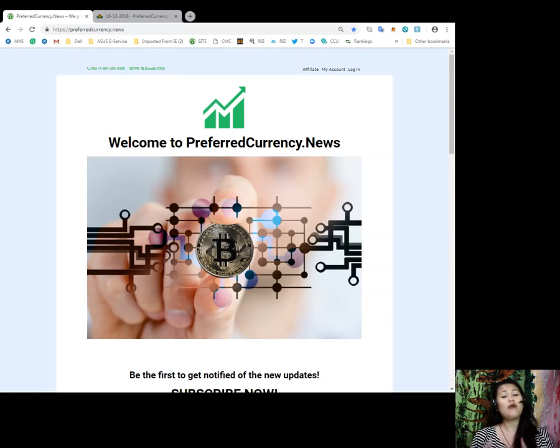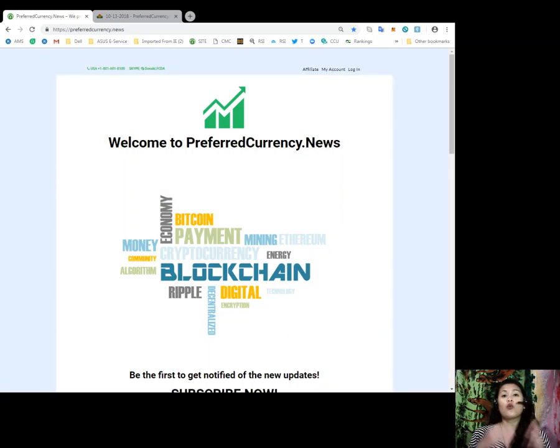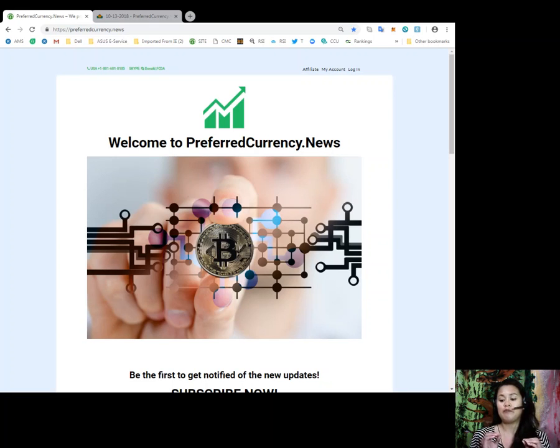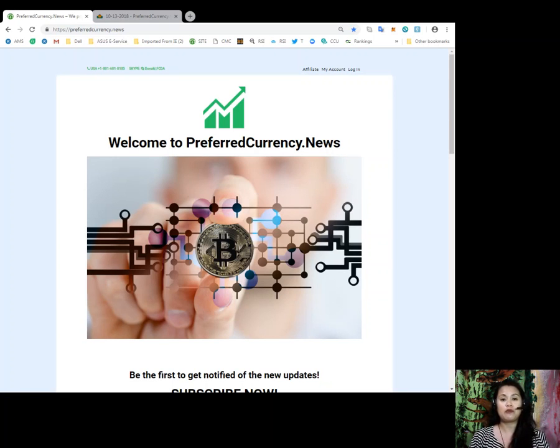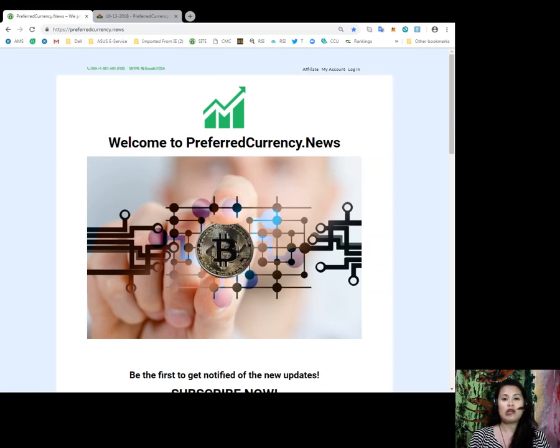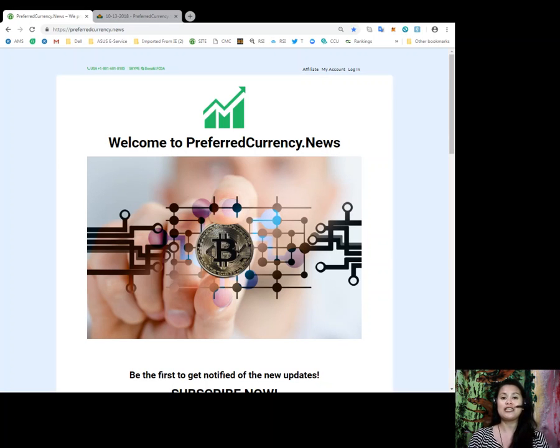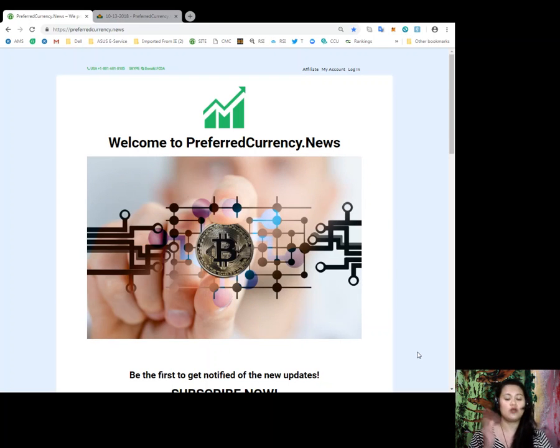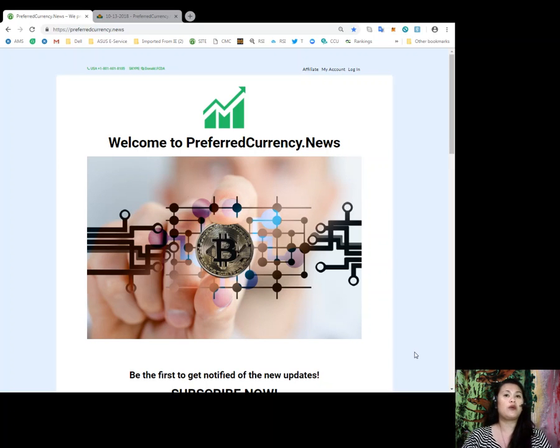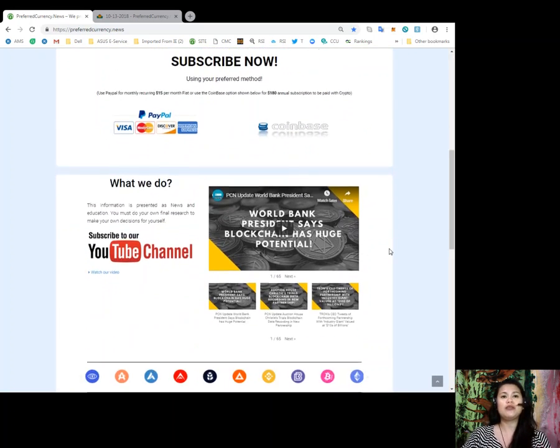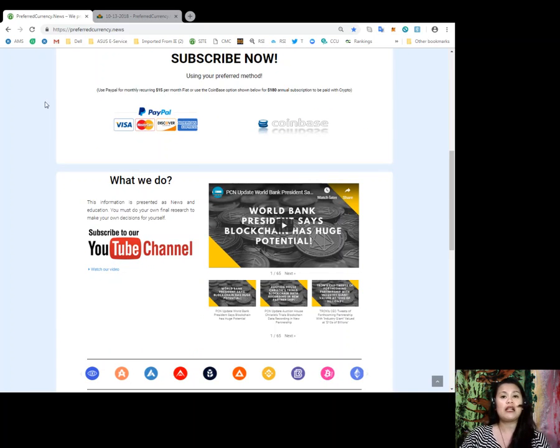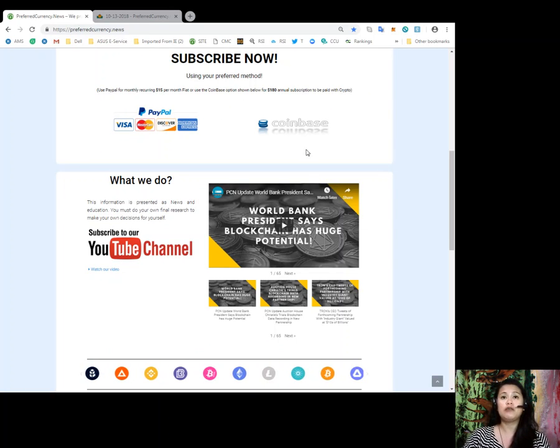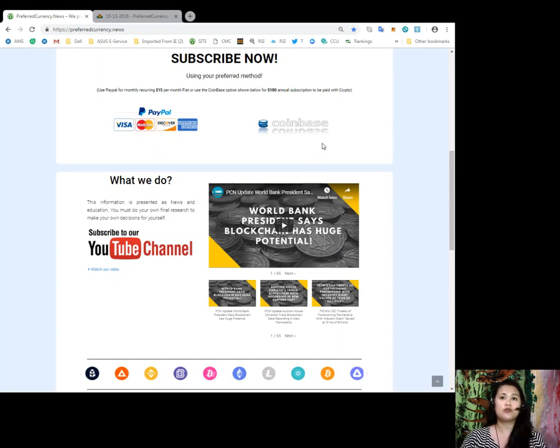Alright, so guys, today I would like to talk to you about our website where you can subscribe to our daily newsletter and be updated with the latest news from your EOS or your other favorite crypto coins 12 hours earlier before the rest of the world does. So guys, I'm talking about www.preferredcurrency.news. And for you to get updates and our daily newsletter, all you got to do is to go to our website. And once you are in our website, you just scroll down a bit to the bottom until you see the PayPal icon.